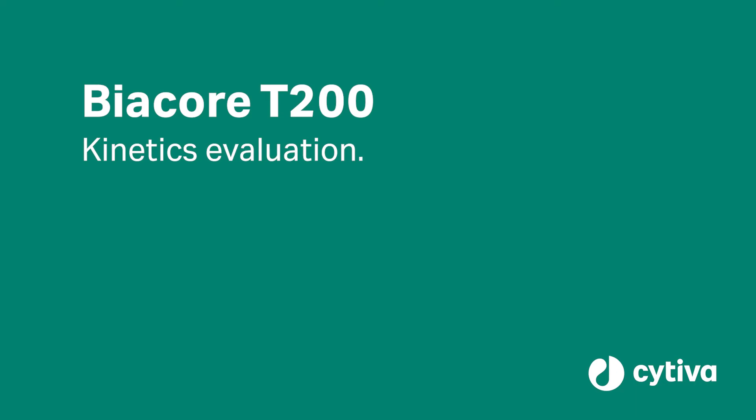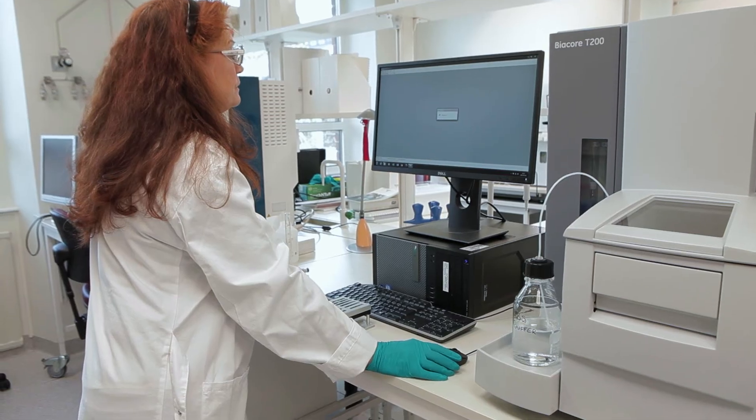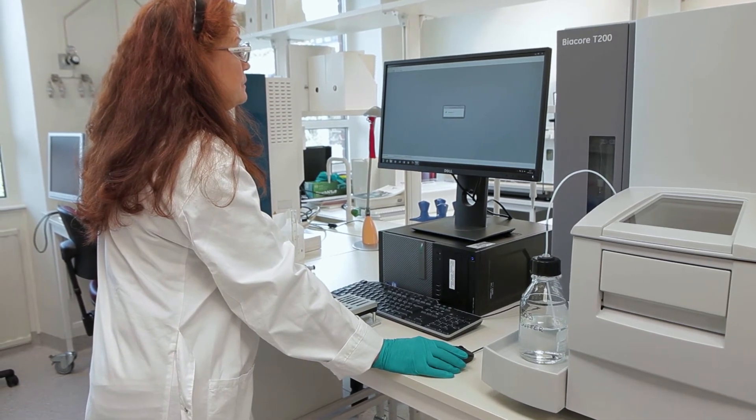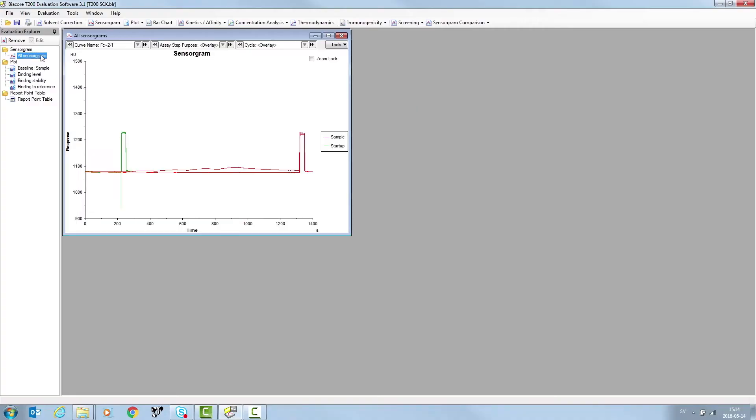Kinetics Evaluation. Open up your run file in the Biacore T200 evaluation software. Startup and sample cycles are displayed.